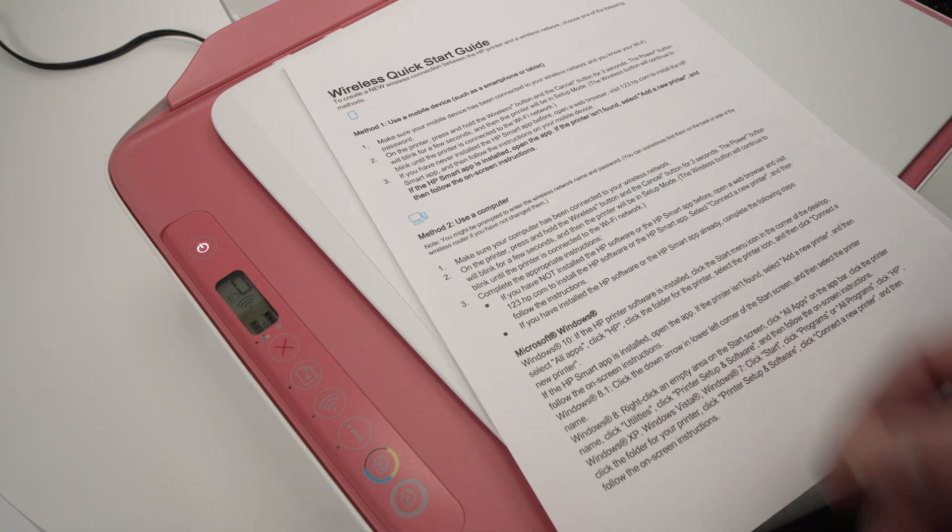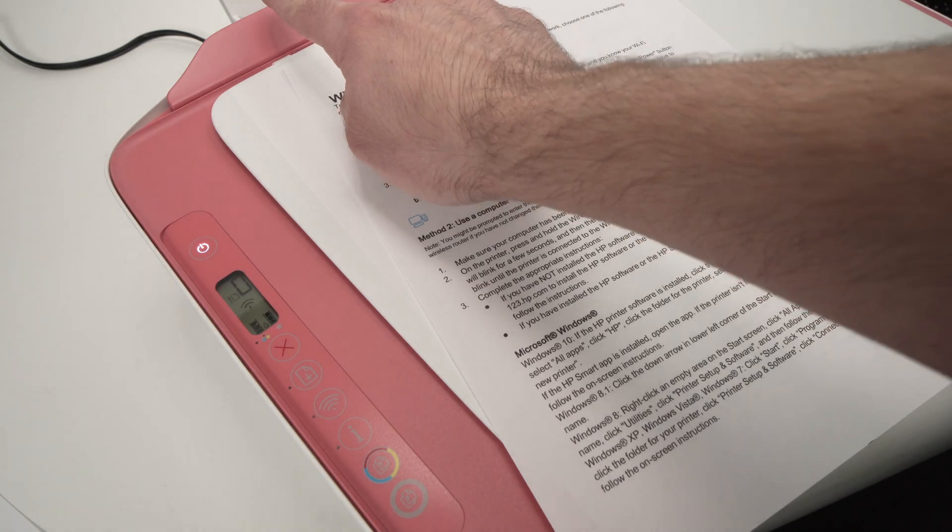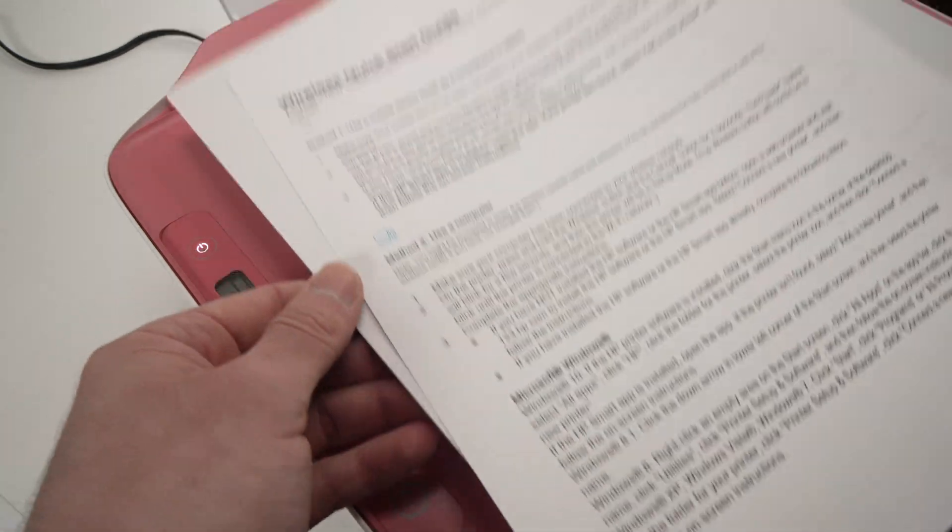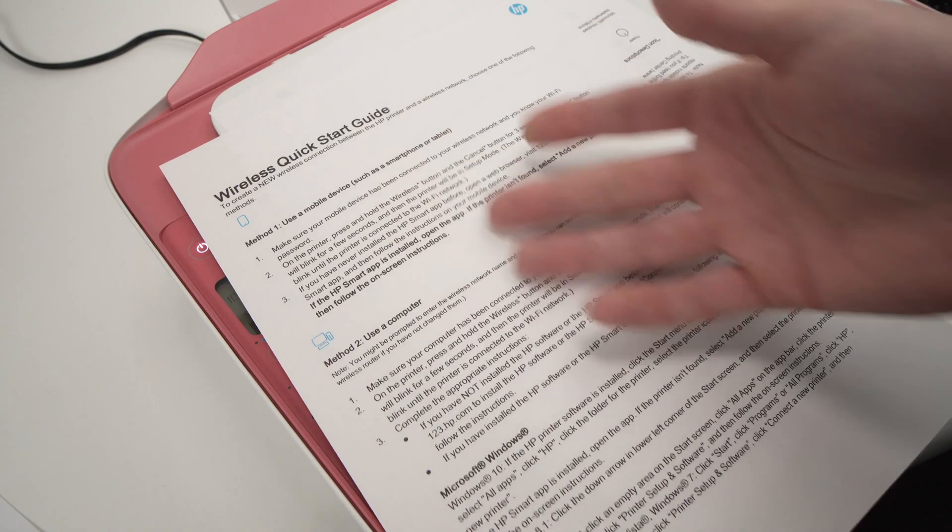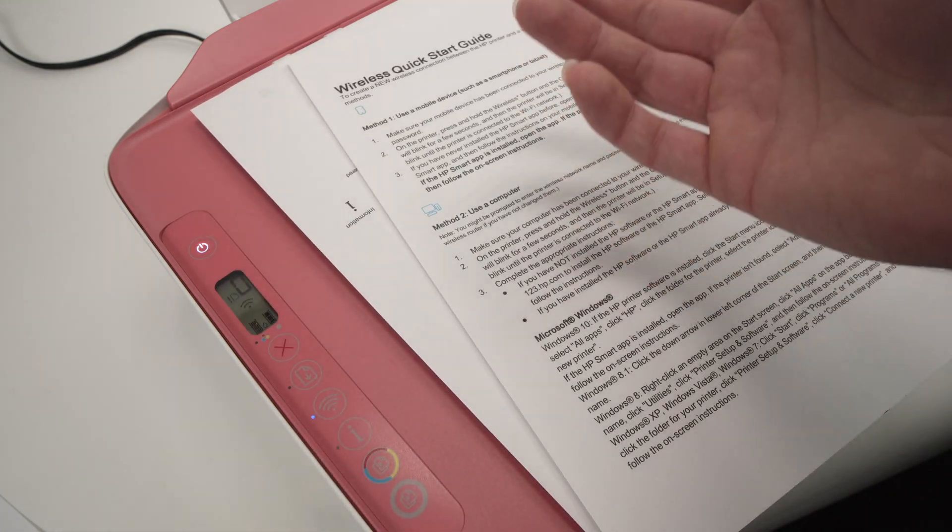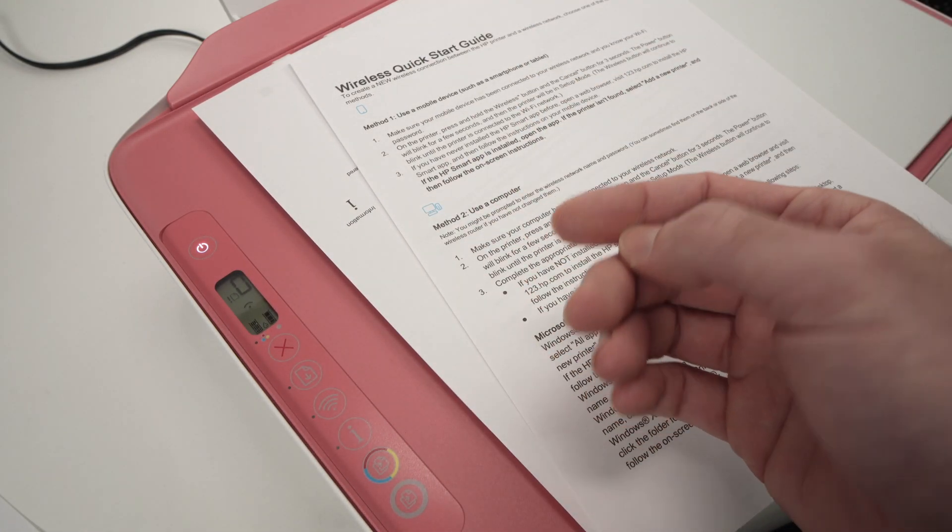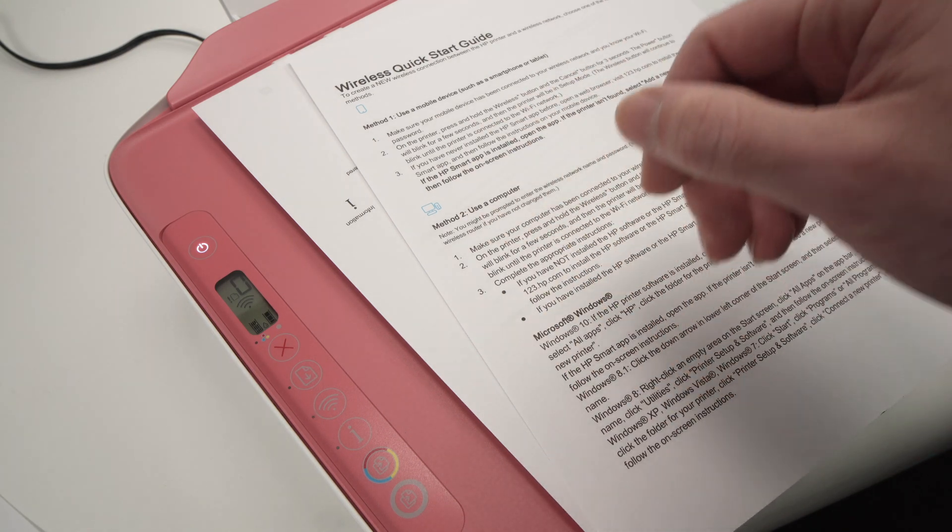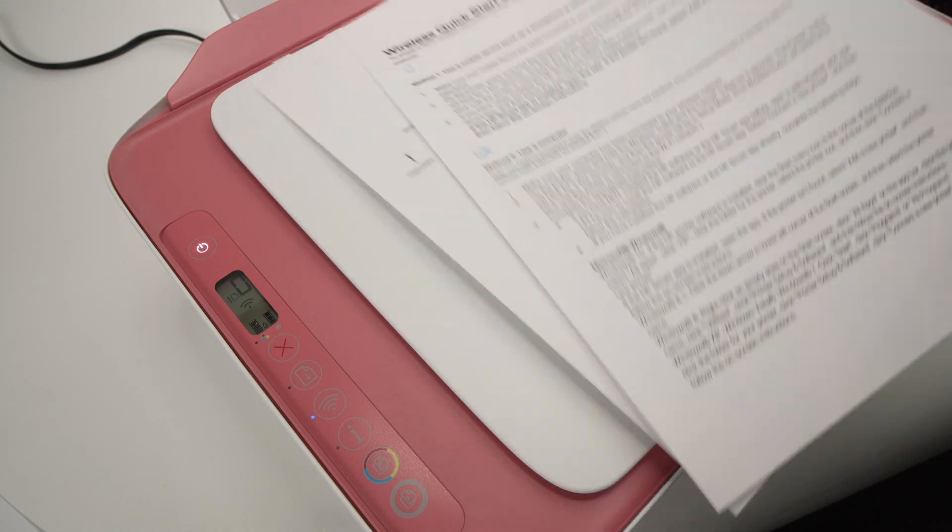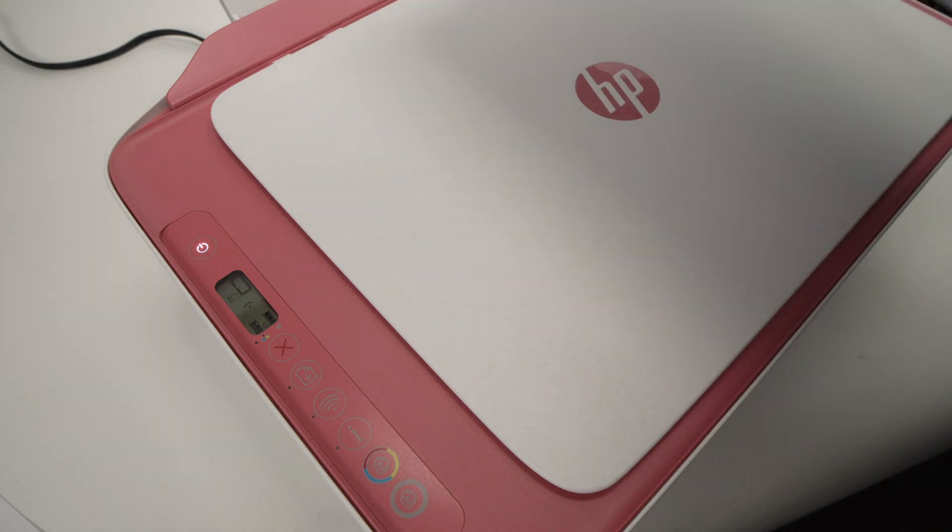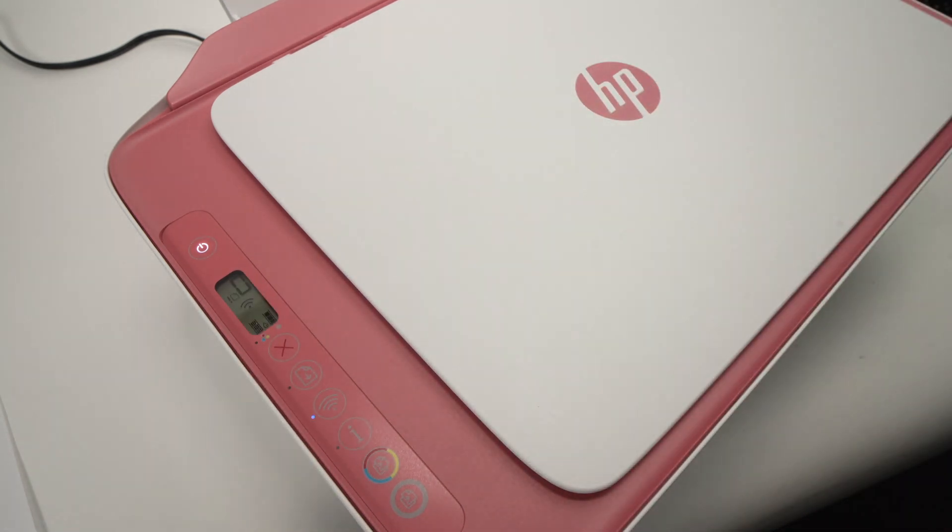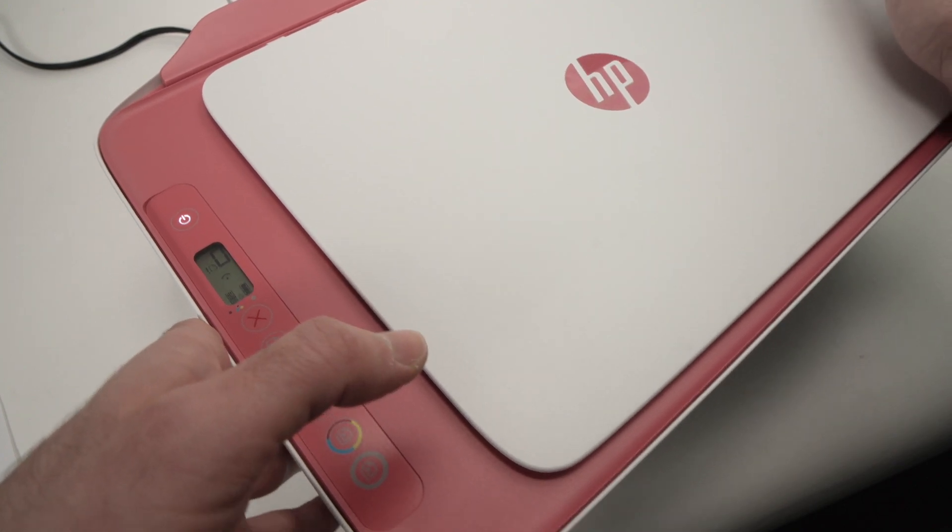Also, just put some paper inside of the printer because it will print two pages showing you how to connect it via Wi-Fi the same way that I'm showing you right now. You really don't need this, but the printer will print those two sheets of paper. Now that it's in setup mode, let's go back to the Windows computer.